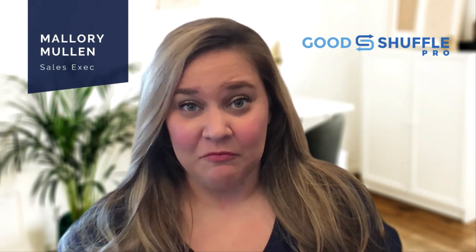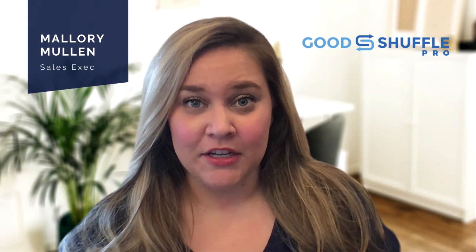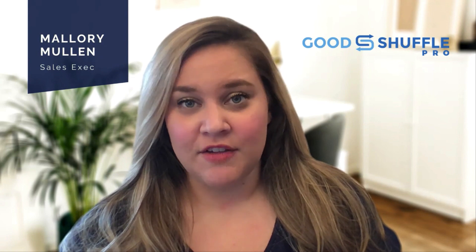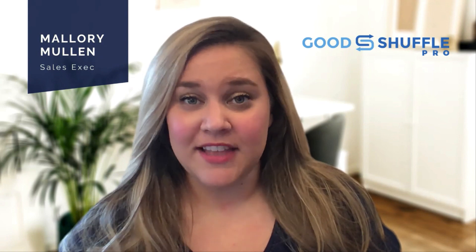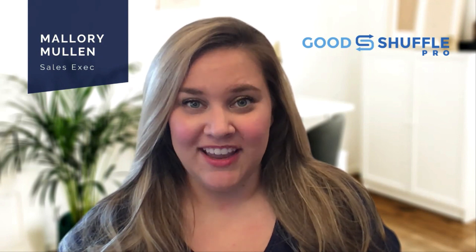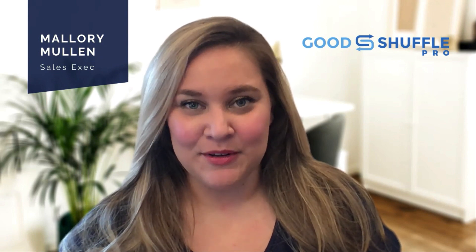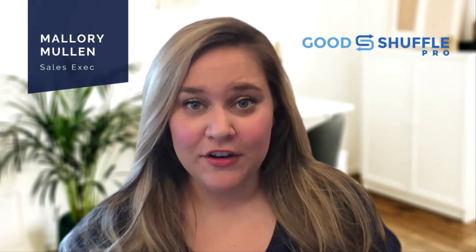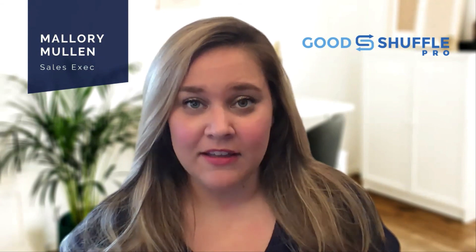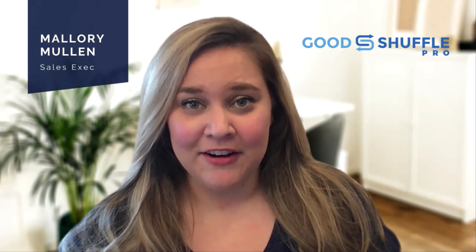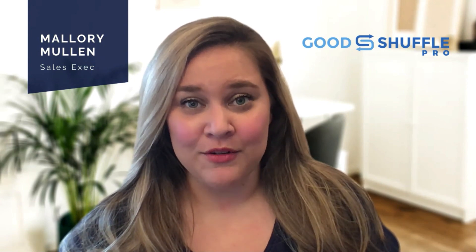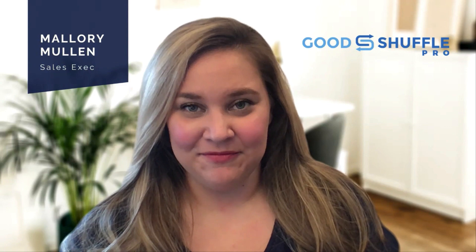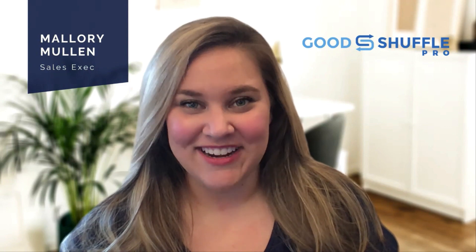Why not get something on the books with me tomorrow? You can go to pro.goodshuffle.com slash demo and see our team's real-time availability, or if you'd rather shoot me an email, I'm at mallory at pro.goodshuffle.com. Look forward to connecting soon.